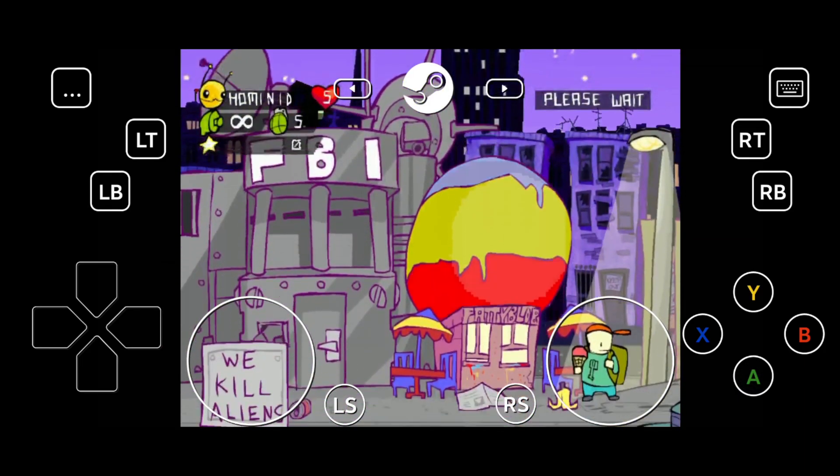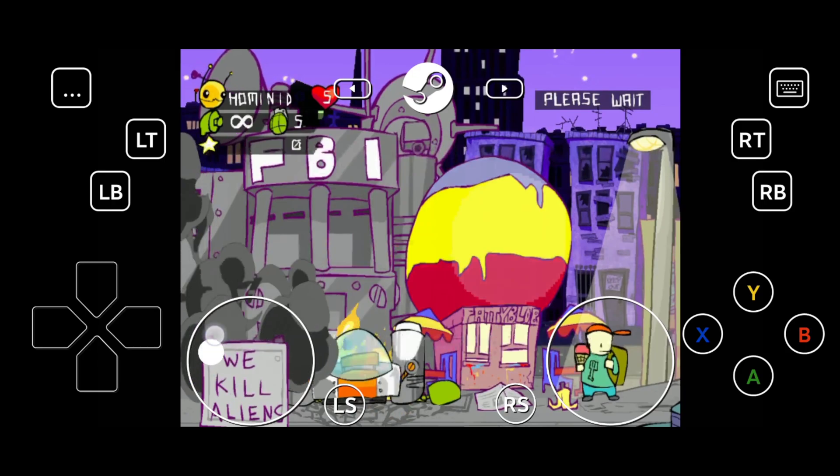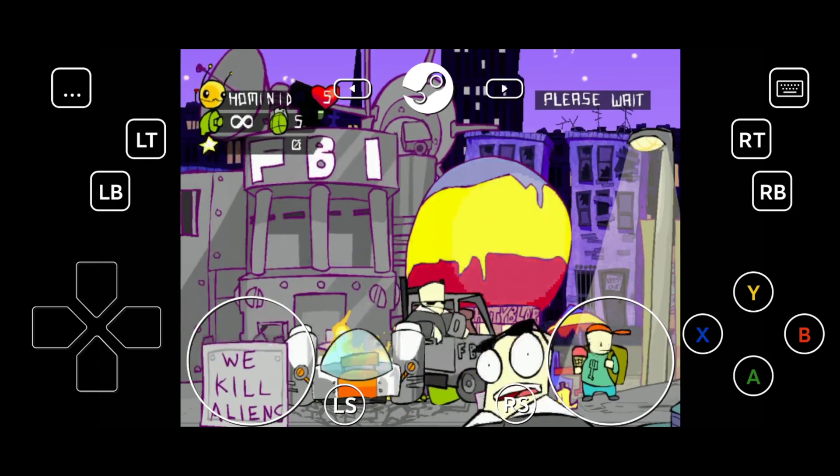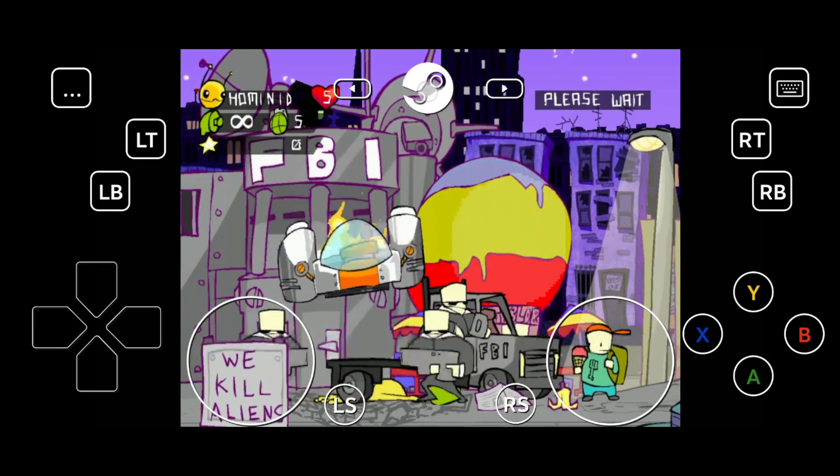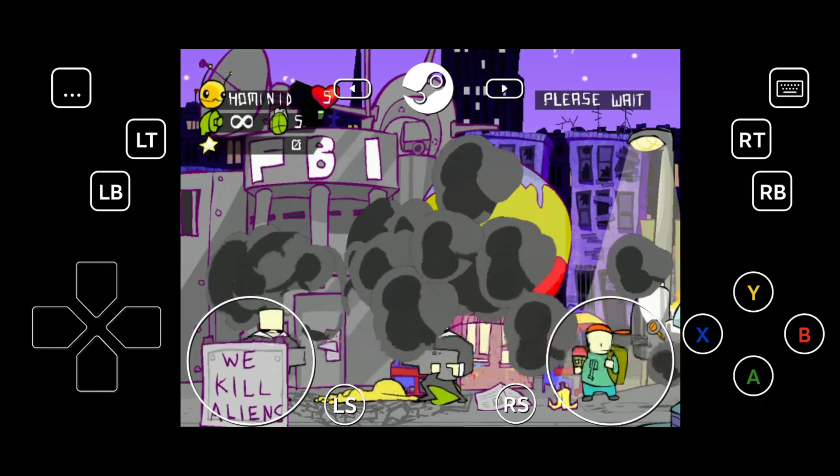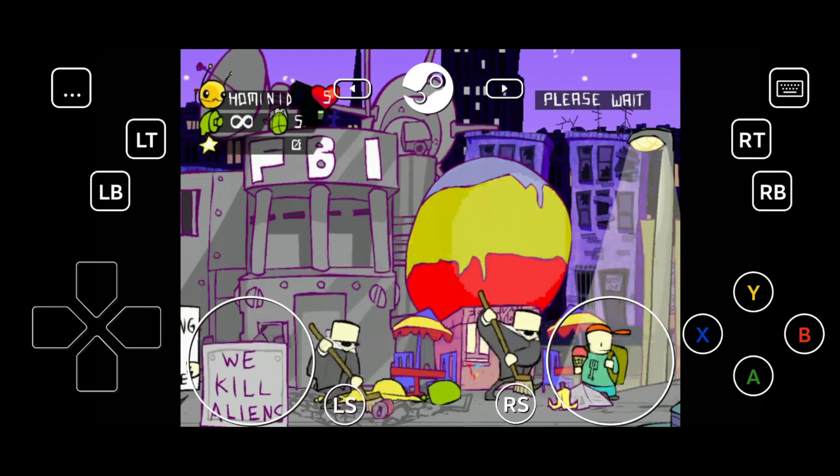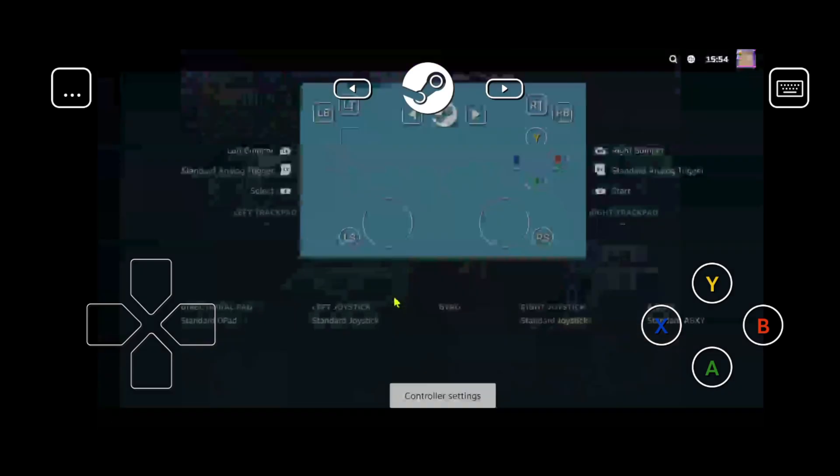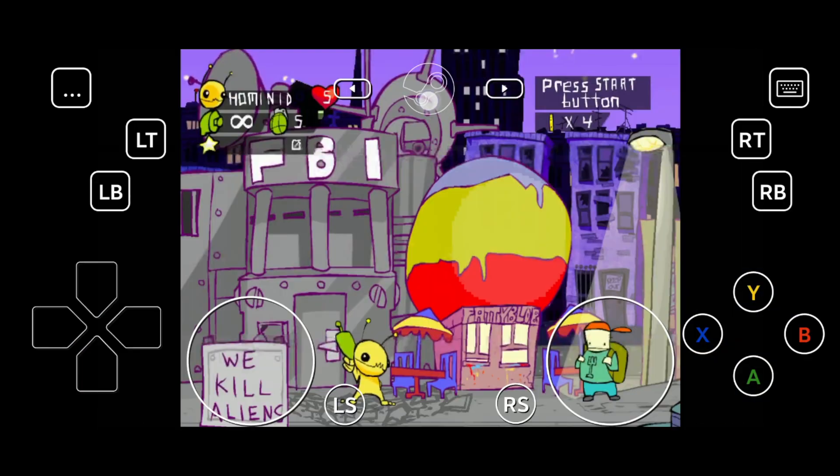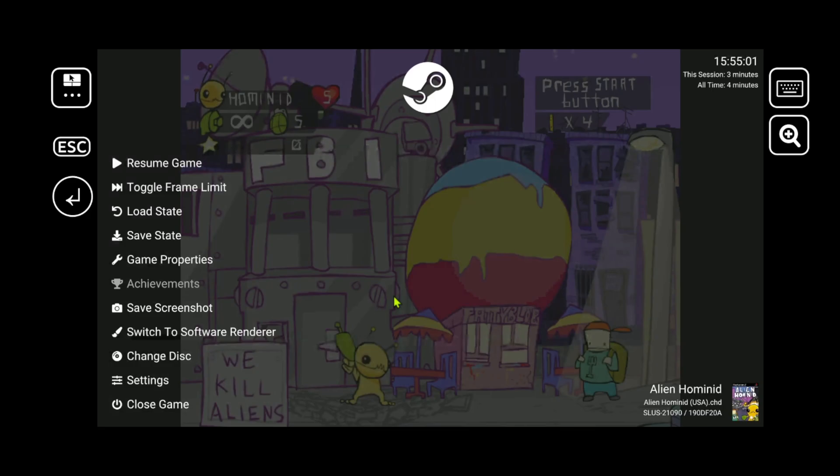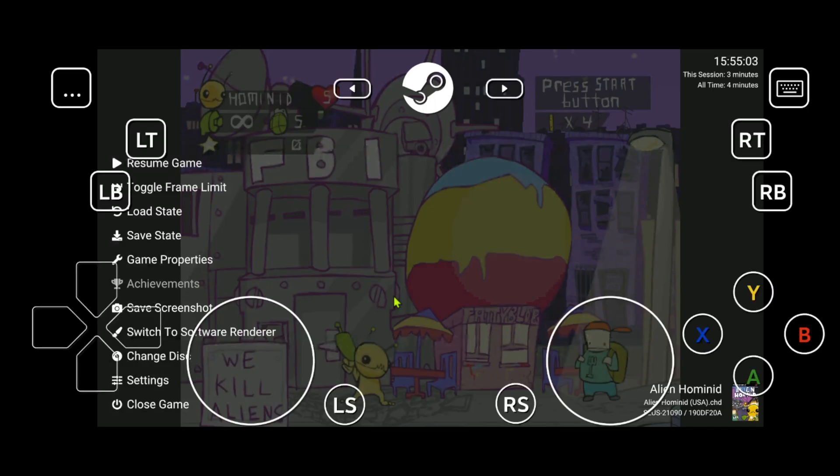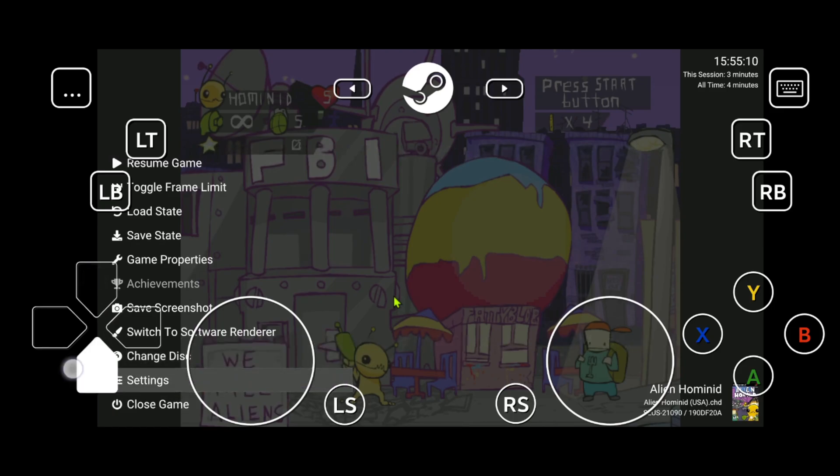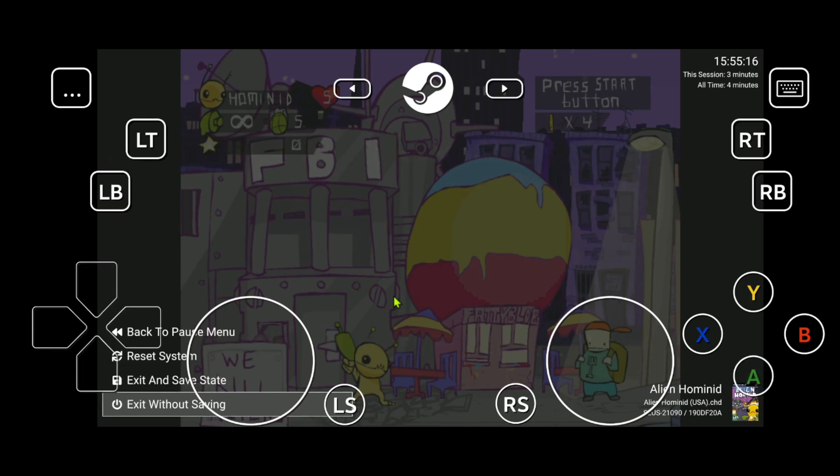To go to the PCSX2 pause menu, you can click here at the top in the Steam icon button. If you hold the button, it will go to the Steam options, but if you press it lightly, it will show a button here and then you can press it to access the PCSX2 pause menu and from here you can go to settings, save states, load states and close the game. So you can choose other games.